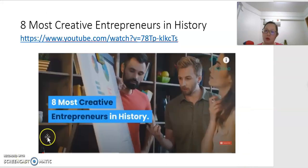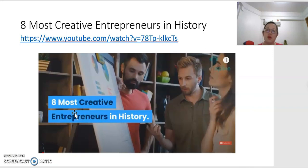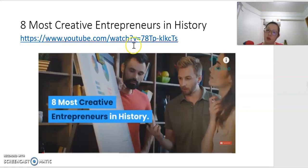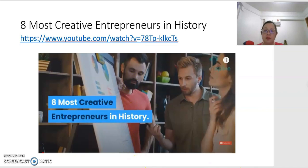When we talk about creativity, you can find many different creative entrepreneurs in history. For example, we have Microsoft as a very important application we use today, and the smartphone is another important creation in history. There is a video you can watch to find out what other creative entrepreneurs developed many creative products we use today.